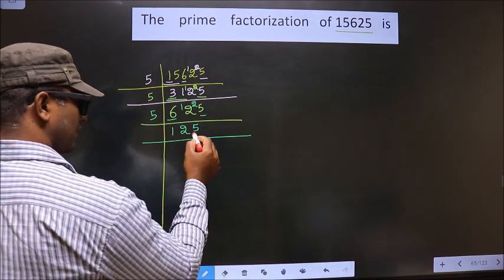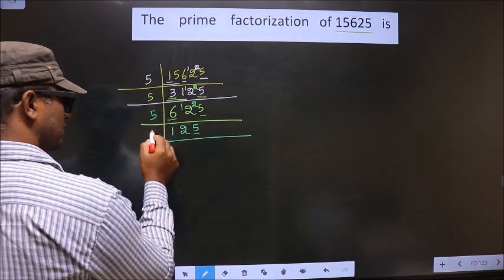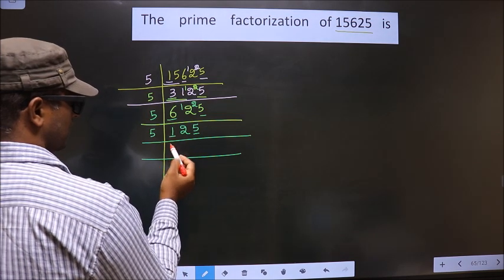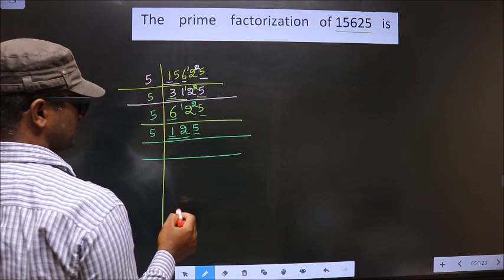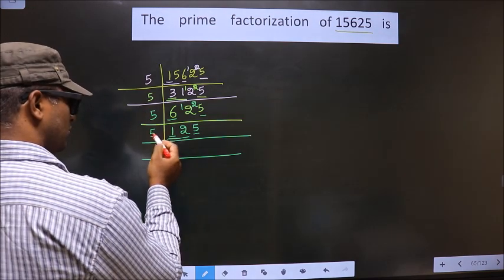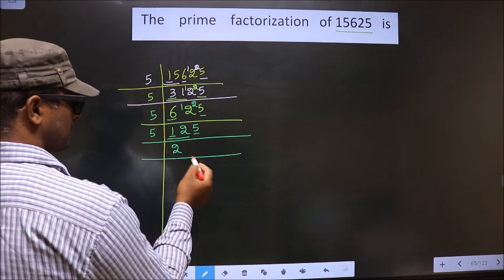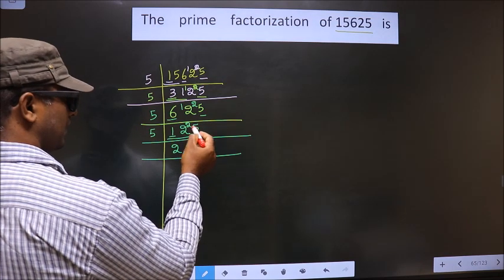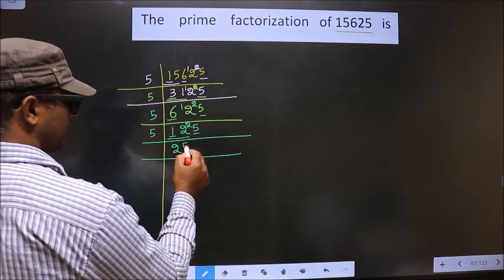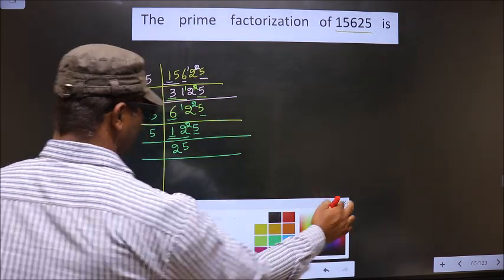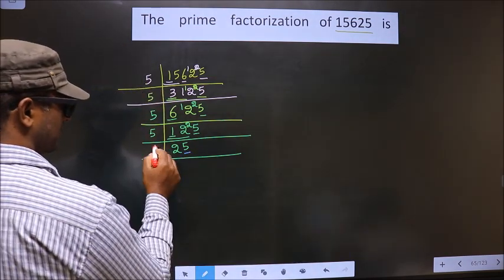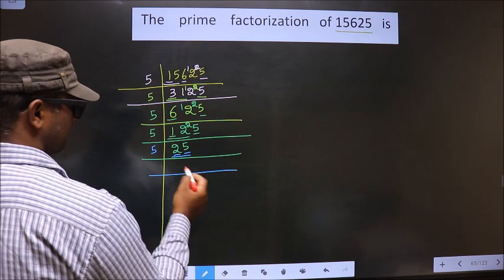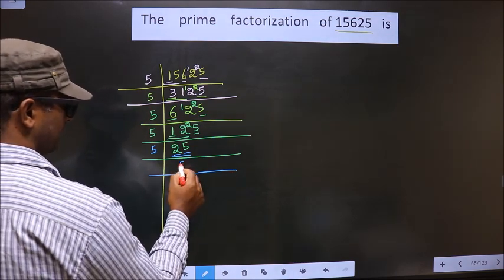Now for this number also, the last digit is 5. So here also you take 5. The first number is 1. 1 is smaller than 5, so you take 2 numbers, that is 12. Close to 12 in the 5 table is 5 times 2 is 10. 12 minus 10 is 2, carried forward making it 25. 5 times 5 is 25. Now the last digit is 5, so you take 5. The first number is 5, so you take 2 numbers, that is 25. When do we get 25 in the 5 table? 5 times 5 is 25.